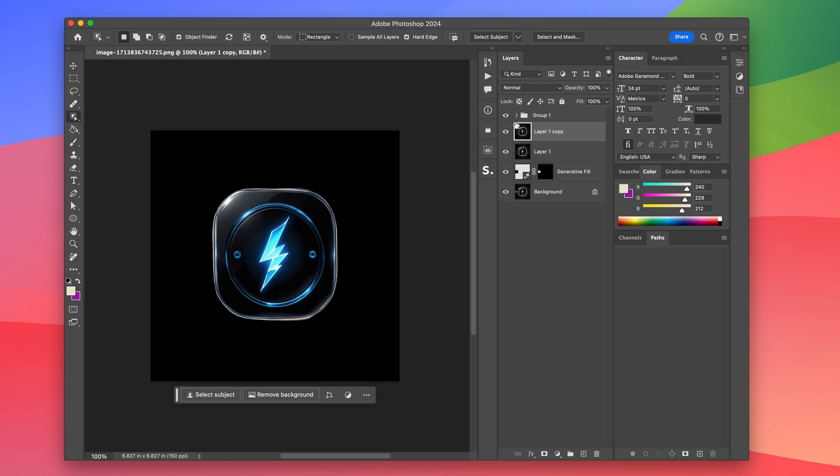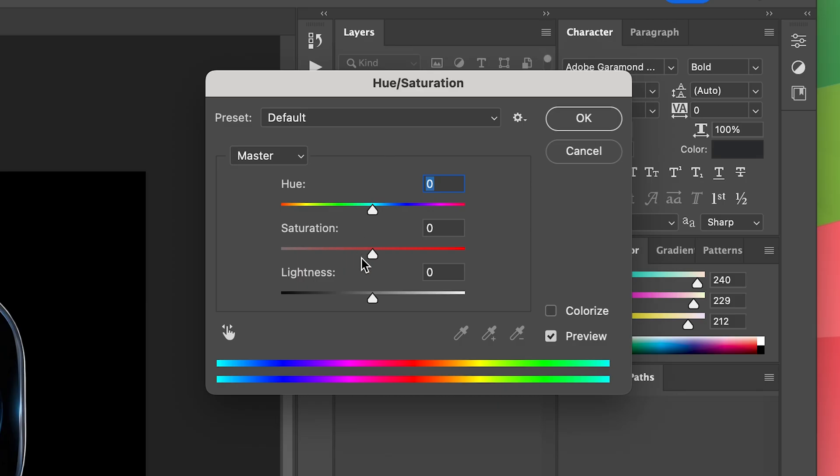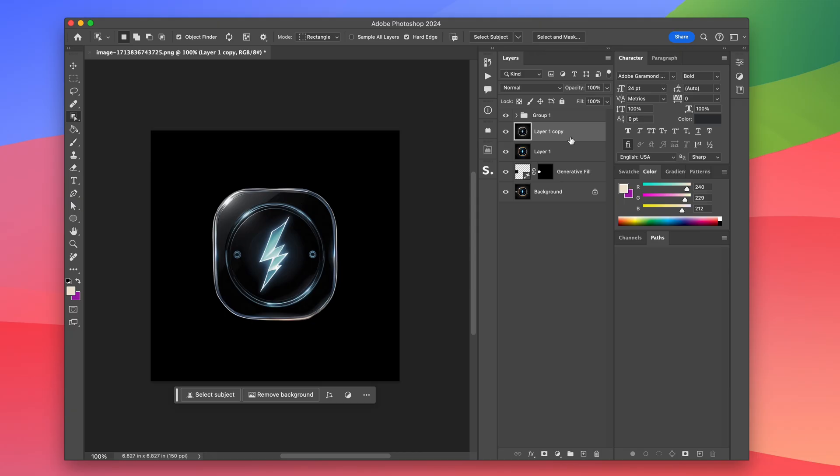One other change I want to make is I don't want it to be glowing in the default state, so we're just going to reduce the saturation. And then we're good to save this out as a JPEG.